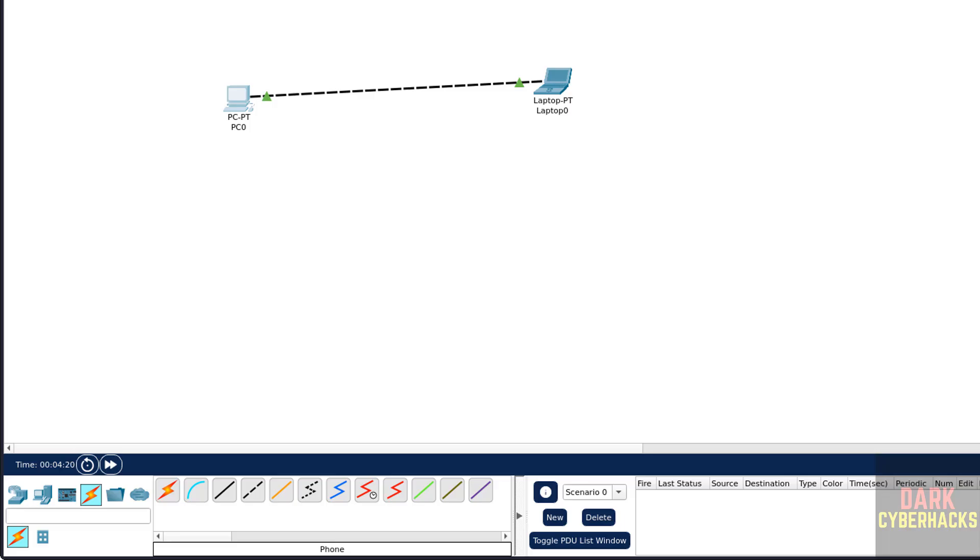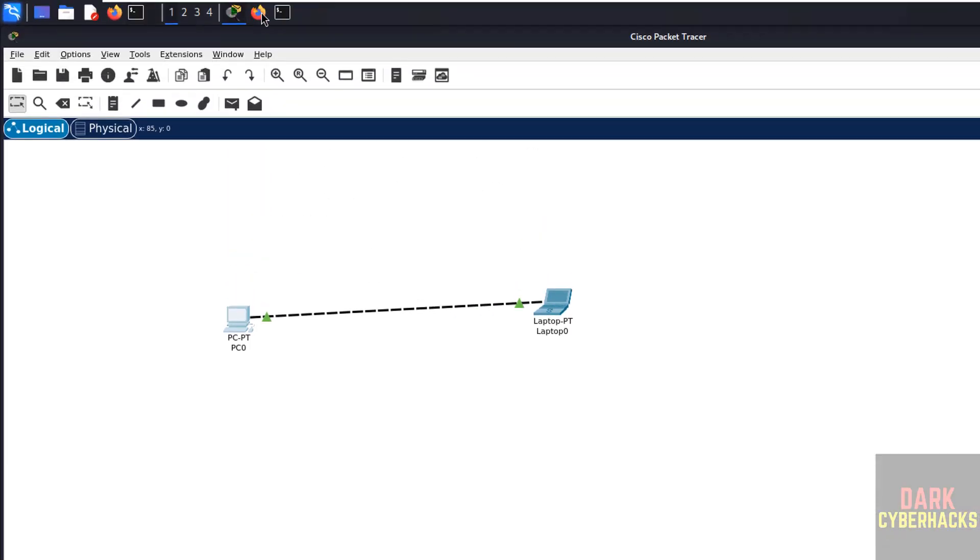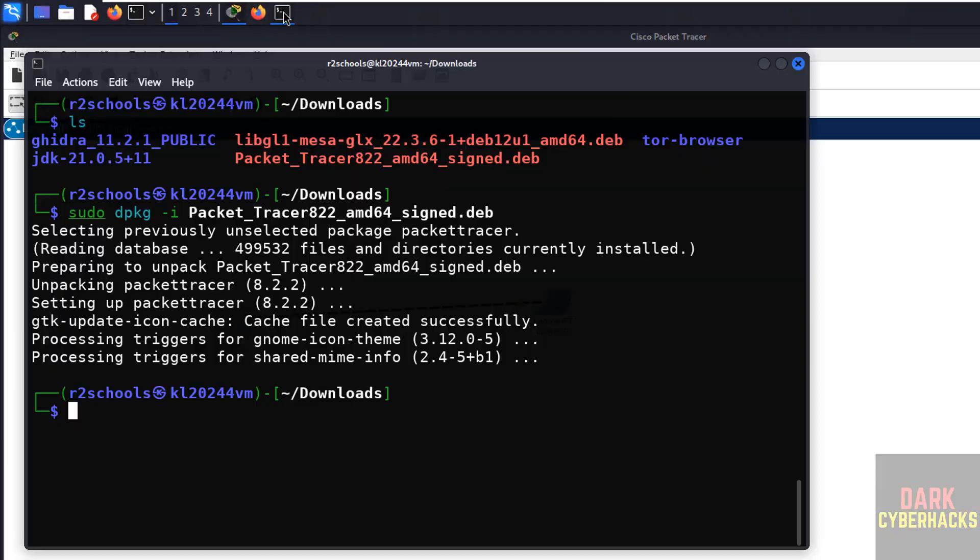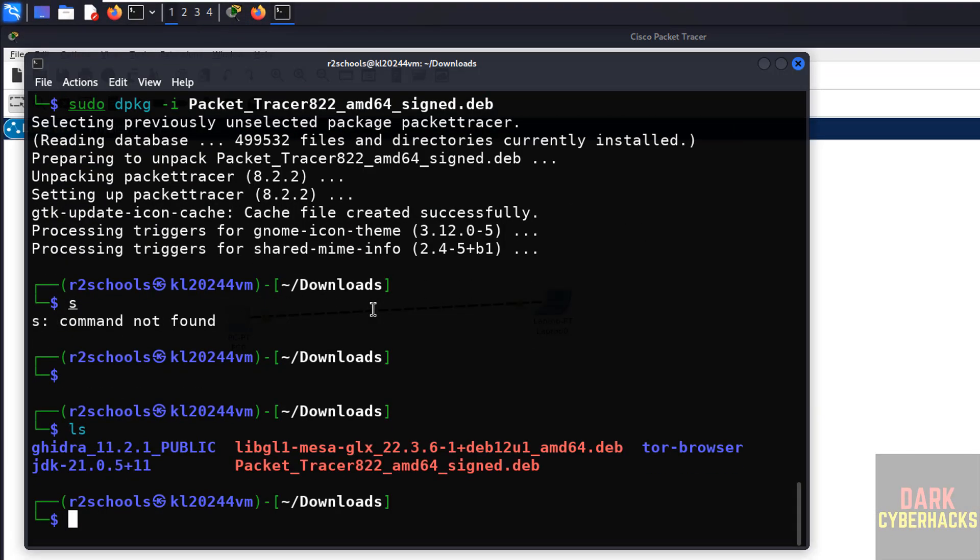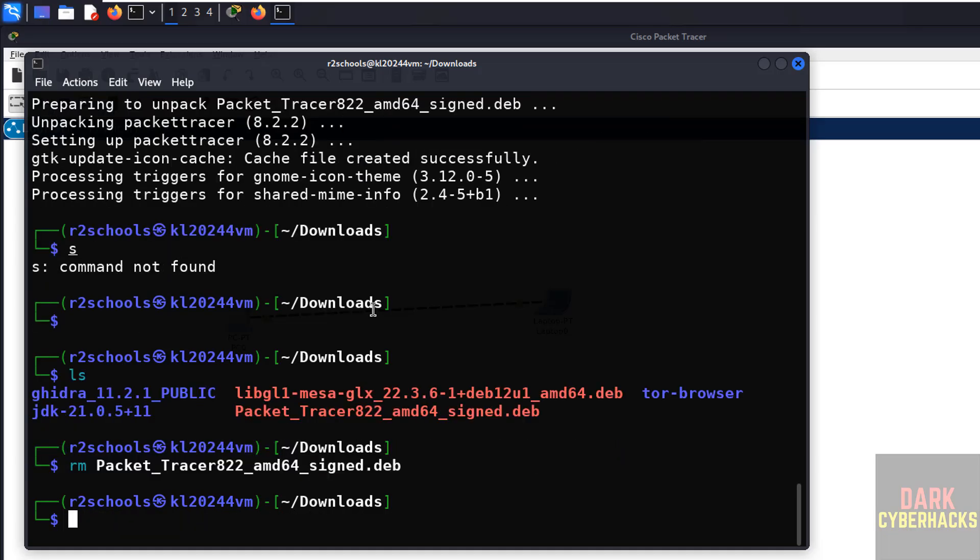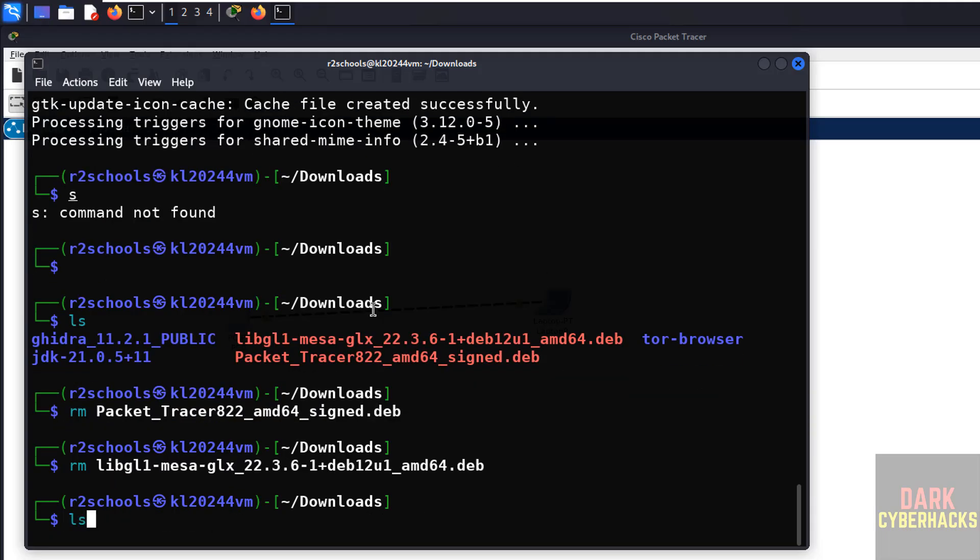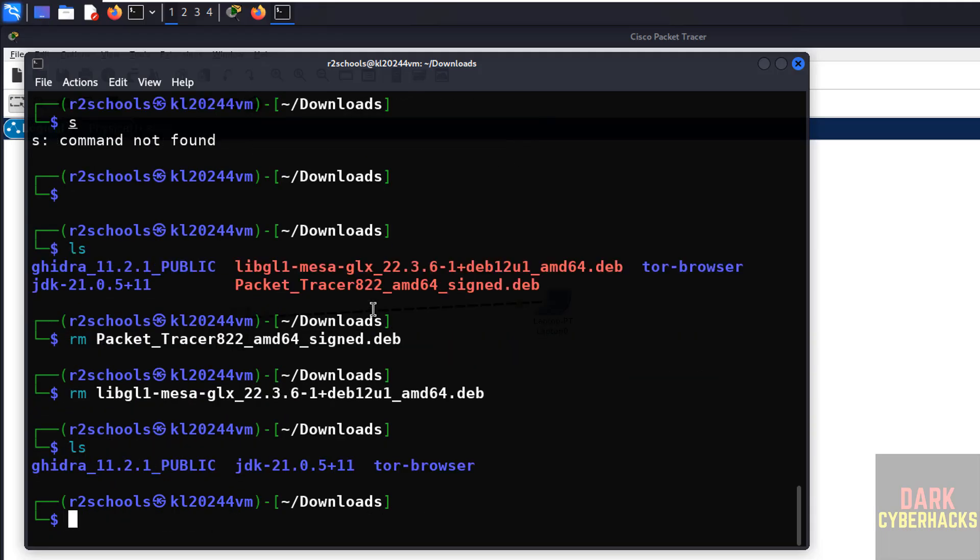Once installation completes, go to the Terminal again. ls, this file is not required anymore, so rm the Packet Tracer. Hit enter. Also remove the downloaded library. ls, we have cleared the space.